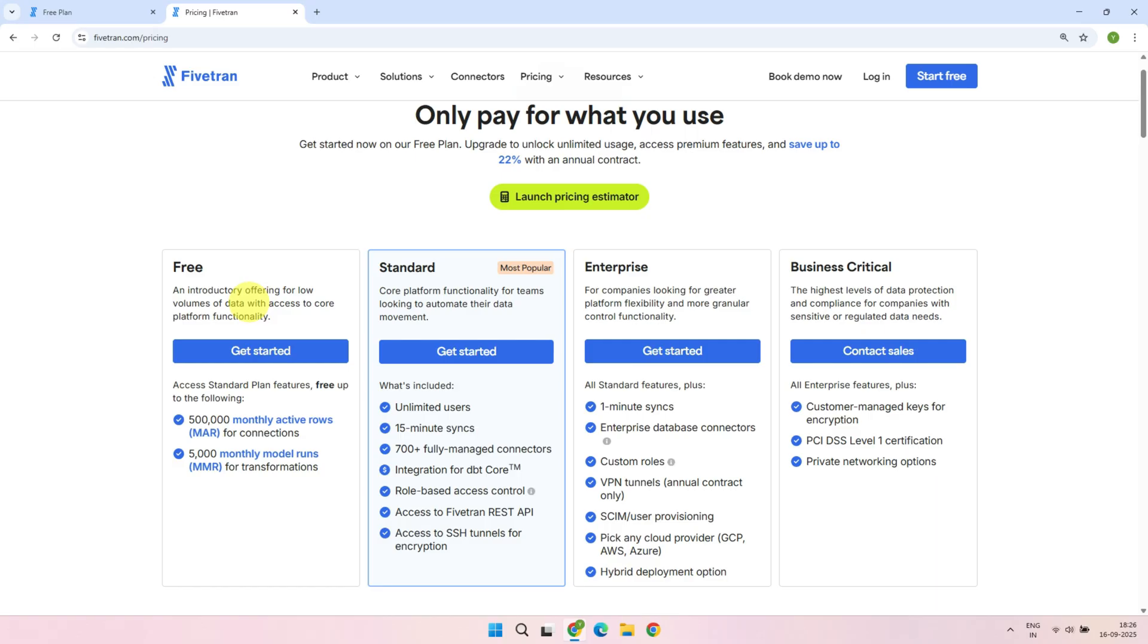The free plan has no time limits, you can use it forever. However, it does have some usage limits — 500,000 active rows and 5,000 model runs per month — but that's more than enough for learning, and it can even meet the needs of some small companies.